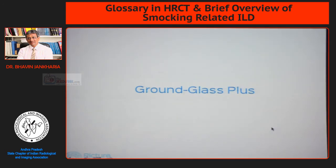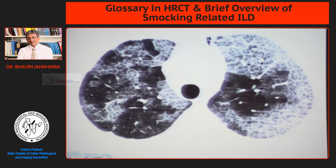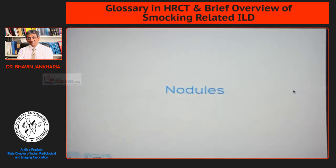You can have ground glass with other things, which we call 'ground glass plus.' Ground glass plus is ground glass combined with other findings. Here we have ground glass — increased lung attenuation that does not obscure the vessels — along with septal thickening. You have interlobular septae that are thickened. Septal thickening with ground glass is an entity we also call the crazy paving pattern, and this is seen in alveolar proteinosis.